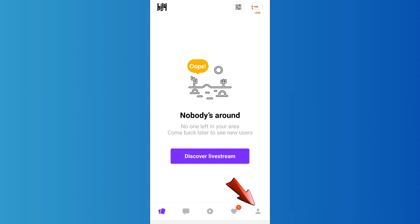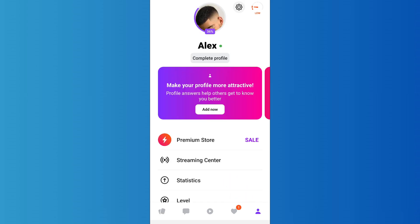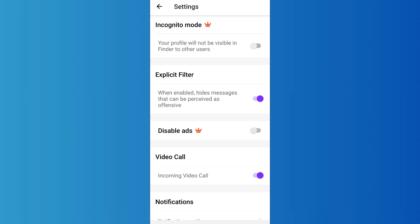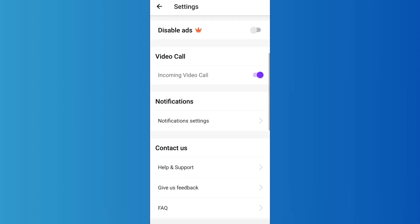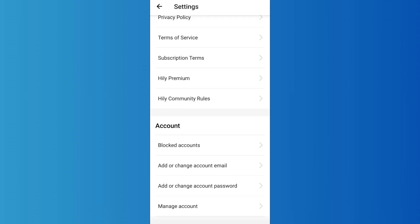After that, tap on the settings icon on the top. Now as you scroll inside of settings, you'll find this account section. Inside of account you'll find this add or change account password. Tap on it.